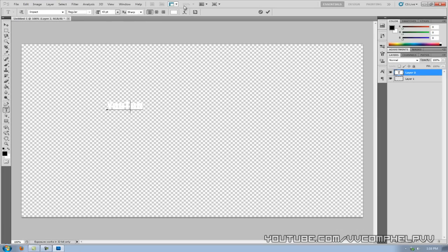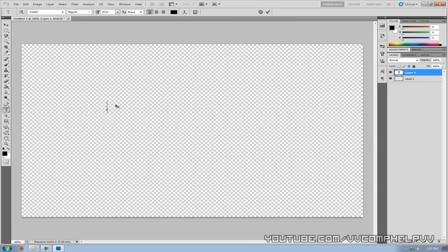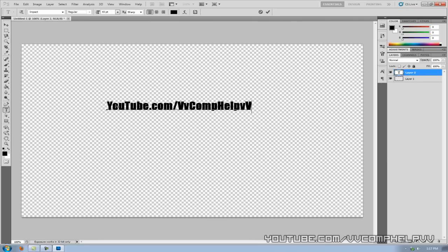Ooh, it's not the color I want it to be. I'm going to change the color up here really quick. YouTube.com slash VV, comp help, VV. So comp help. YouTube.com slash comp help. Great.